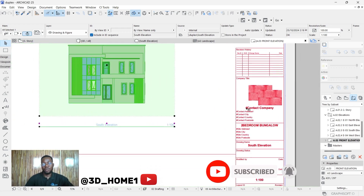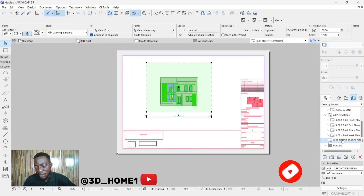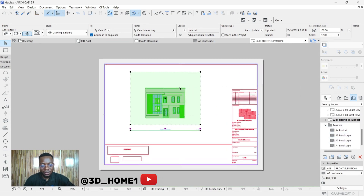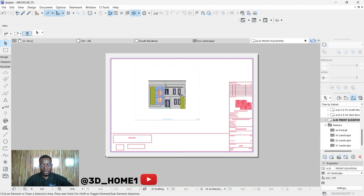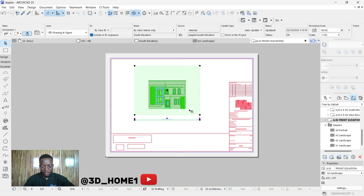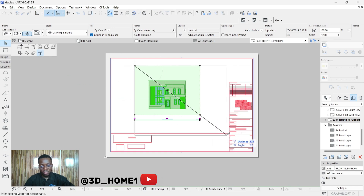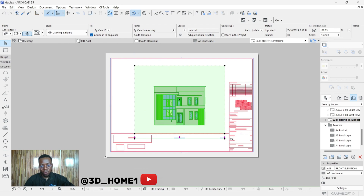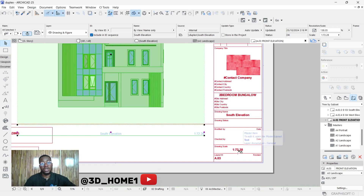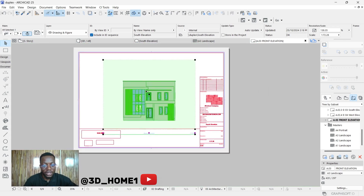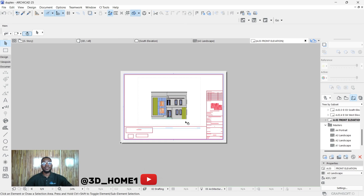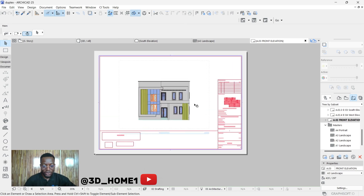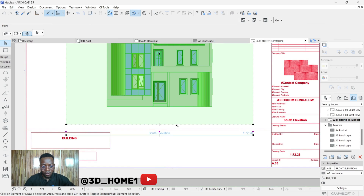If you still want to change any of the default settings, go back to your Master layout and adjust from there. If the elevation is looking too small and you want to expand it, click on the elevation and use the Stretch handle — you can stretch it downward or upward. However, be aware this will affect your scale because you've changed the view size.